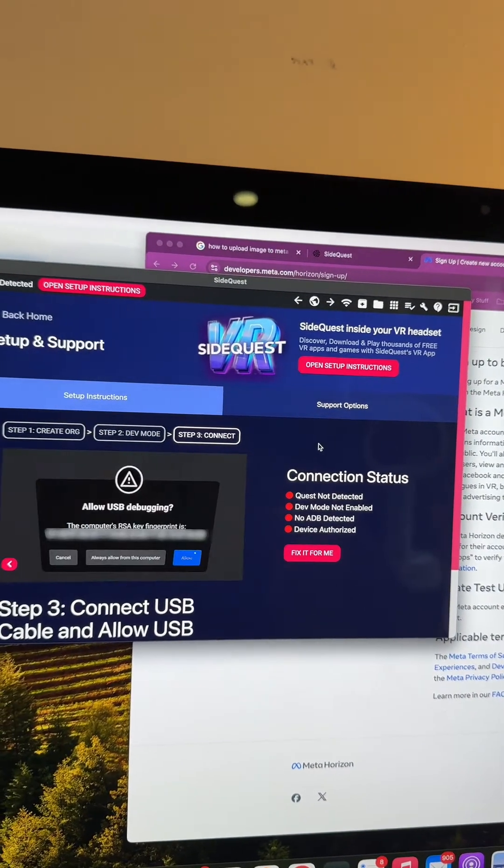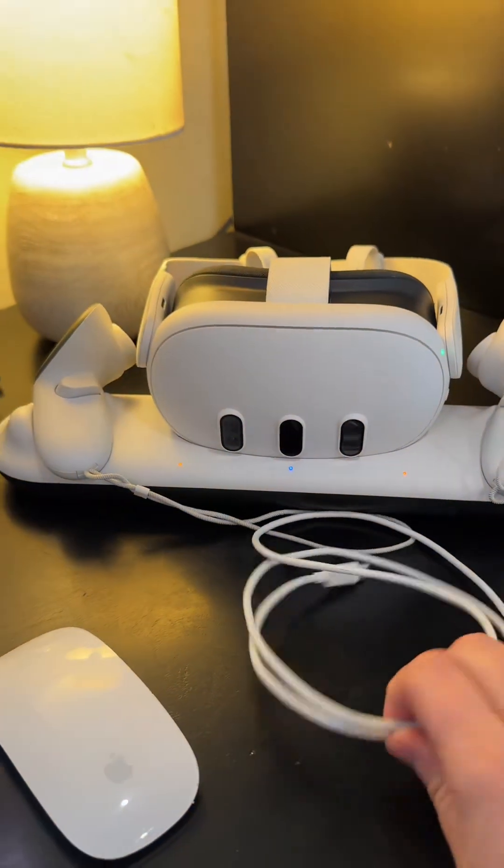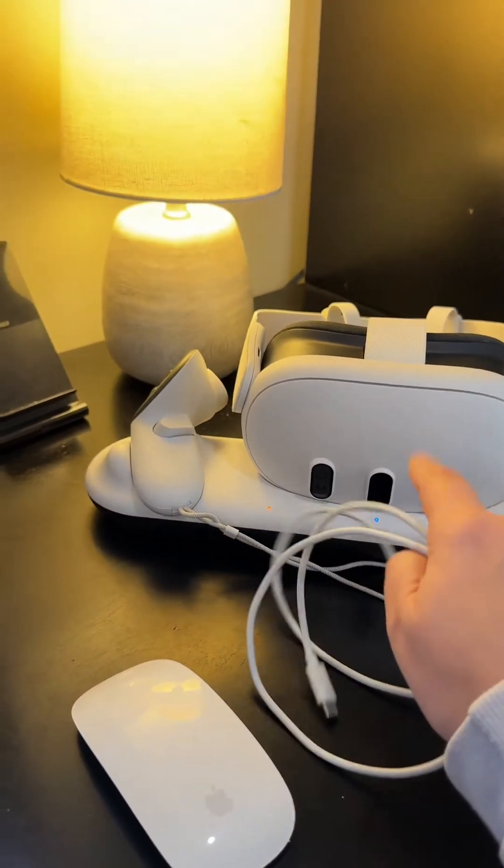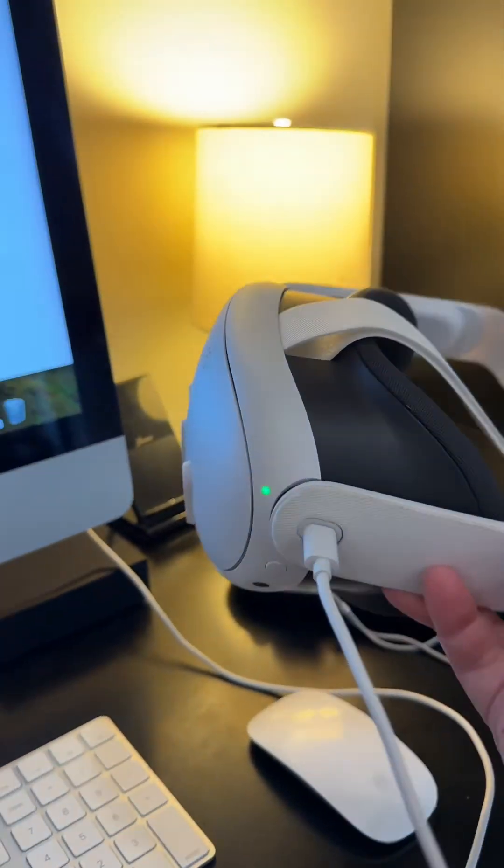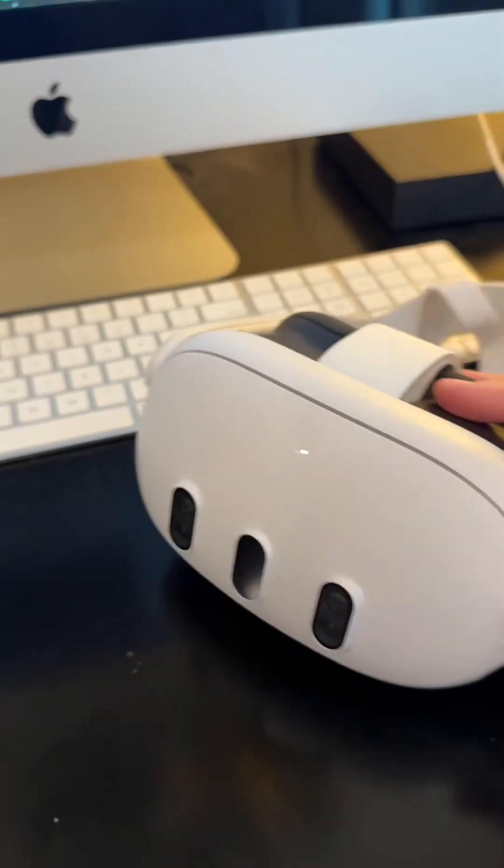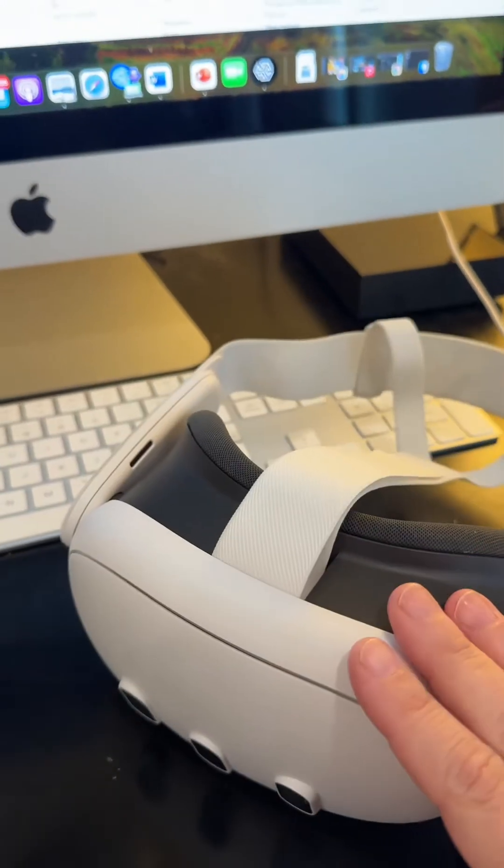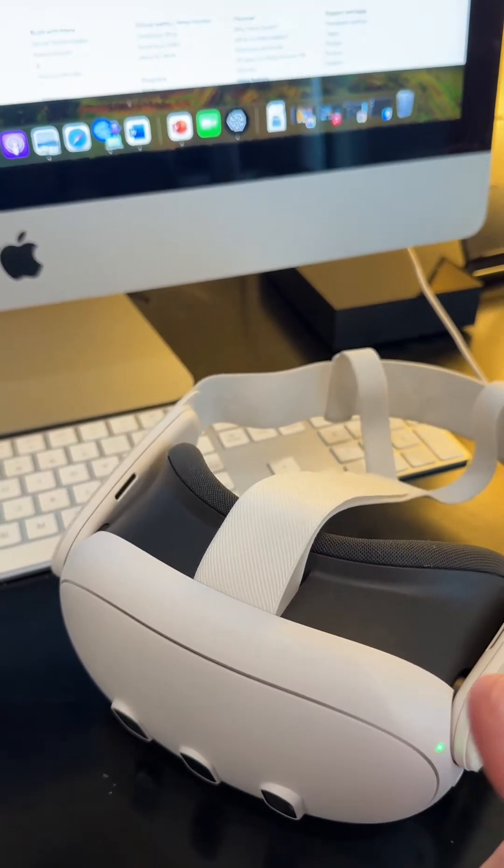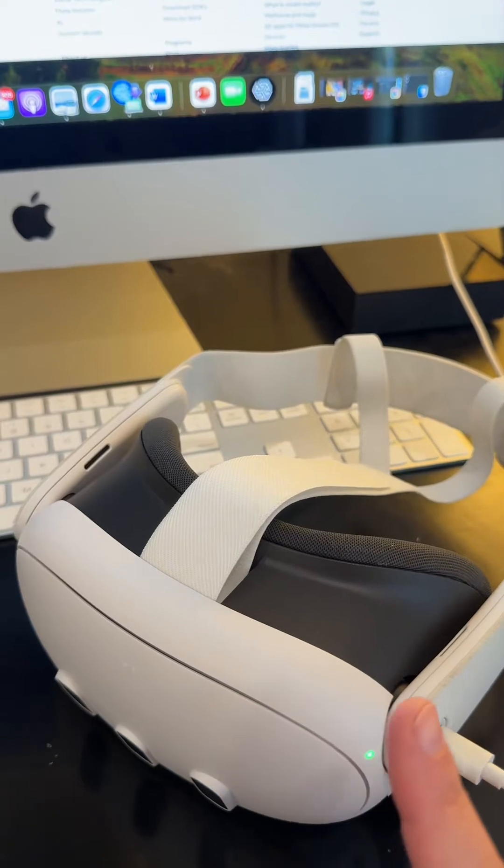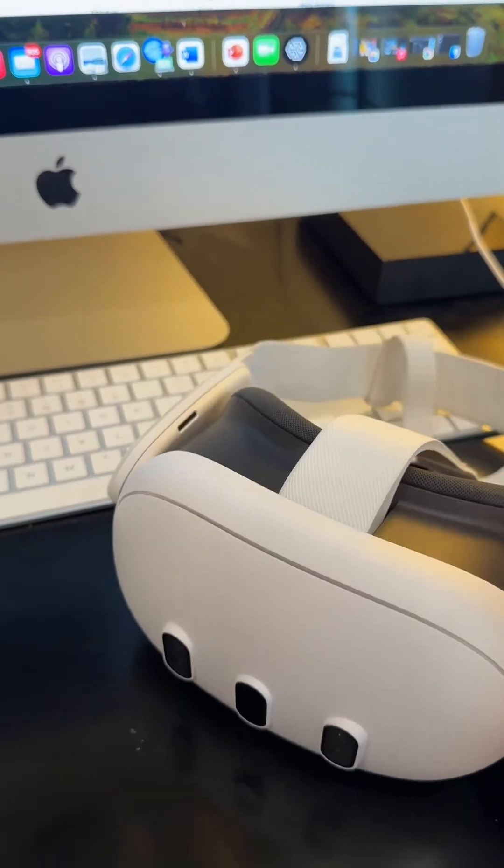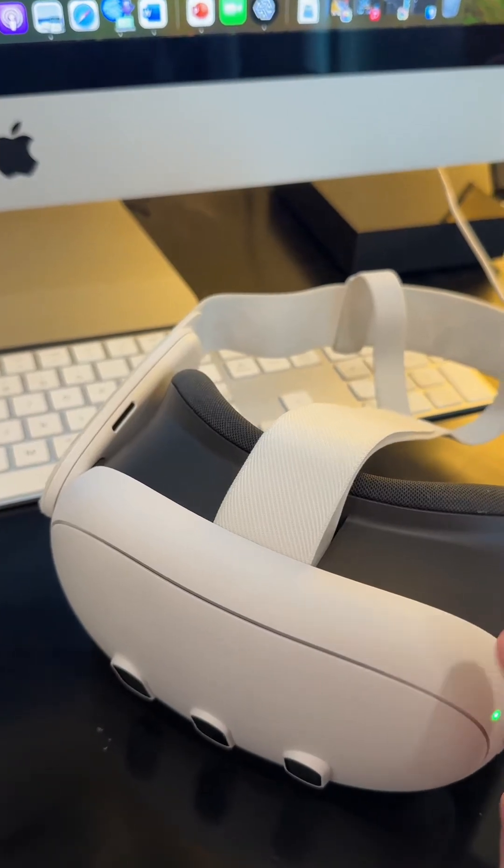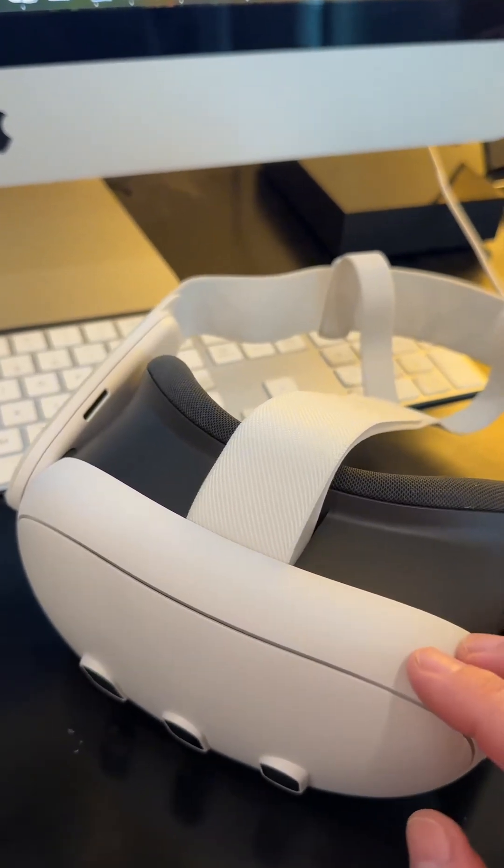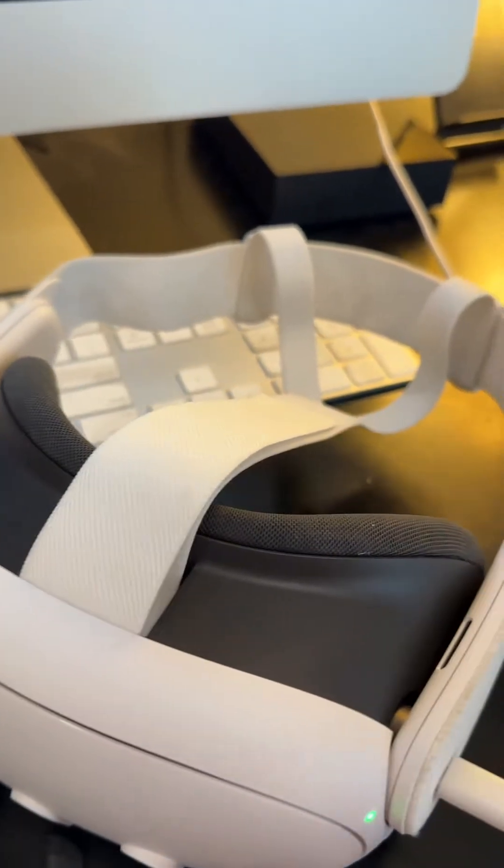Now we need to connect our headset. We're going to grab our cord, plug it into our headset and then into our Mac. The headset is plugged in and charged but not on, so now we're going to turn it on. As soon as you turn it on, there's going to be a notification that shows up, and you can click on that to approve it.